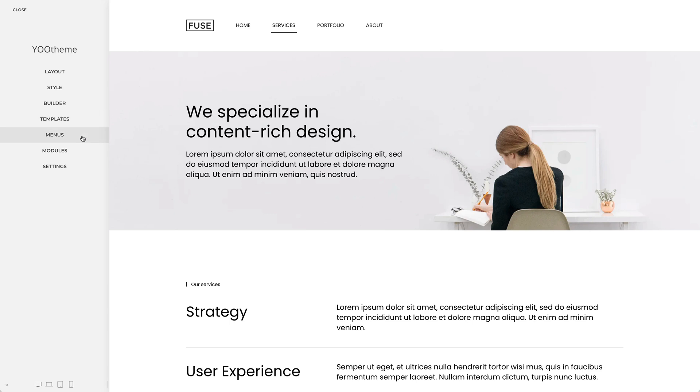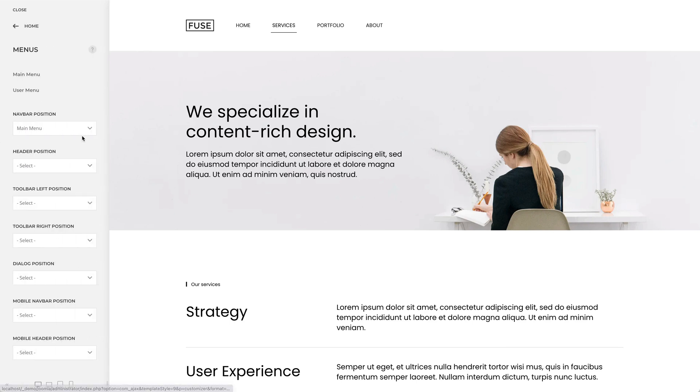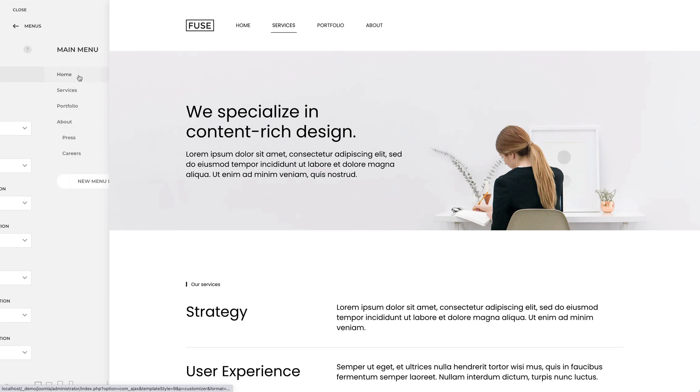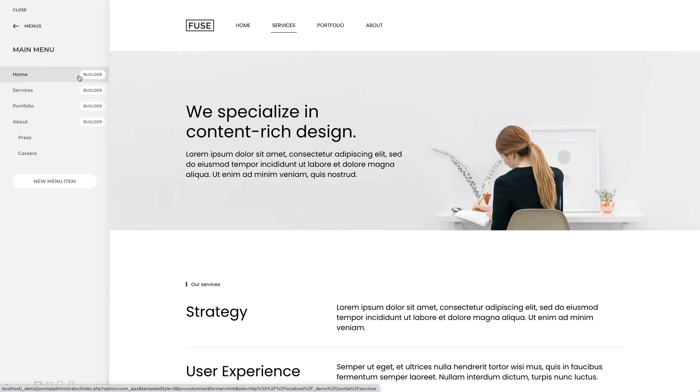In the Menus panel you can see the list of all menus. Click on a menu to see its menu items. Here you can either add existing menu items or create a new one.